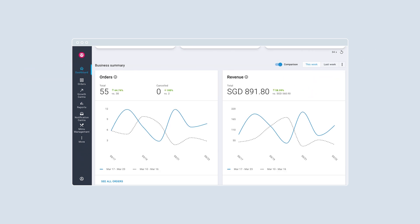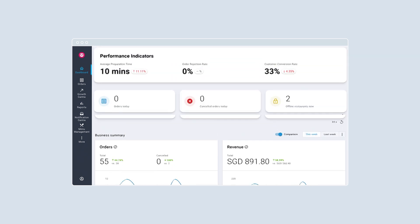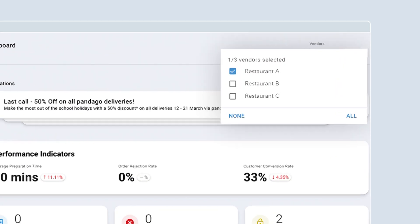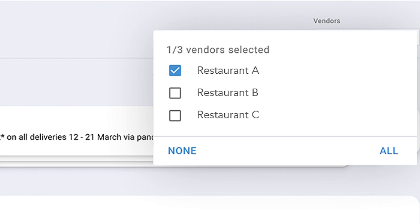If your restaurant has more than one outlet, toggle to your preferred outlet at the top right corner of every page.